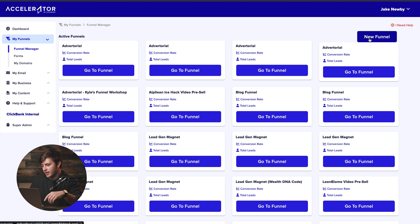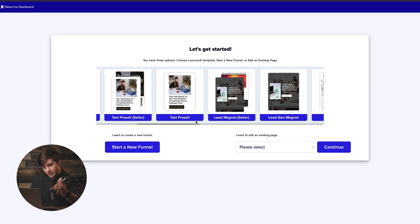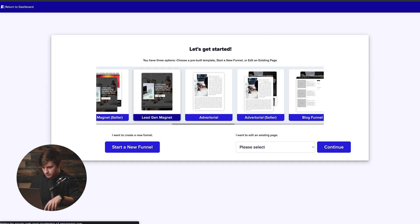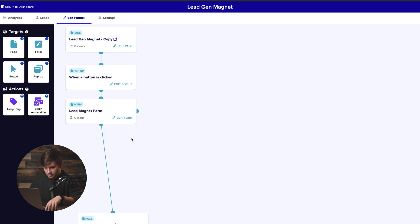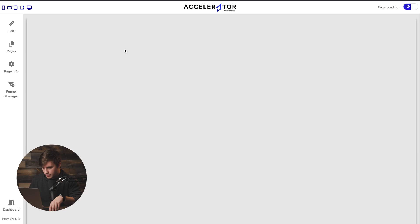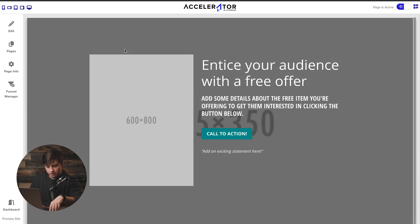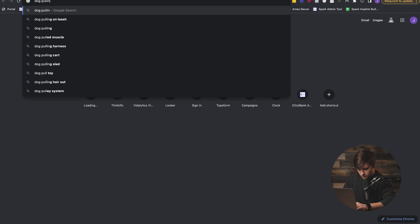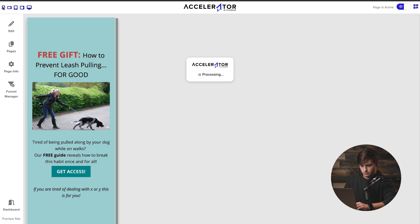With all of that said, let's dive straight into Accelerator. Once inside, I'll click on new funnel. The cool thing about Accelerator is there are all kinds of different templates to choose from, including a lead magnet. I'll click on lead magnet, and now the funnel is set up — we just need to go in and edit the elements. I'll click edit on the page, and since TikTok traffic is mobile-focused, I'll switch this to mobile view.